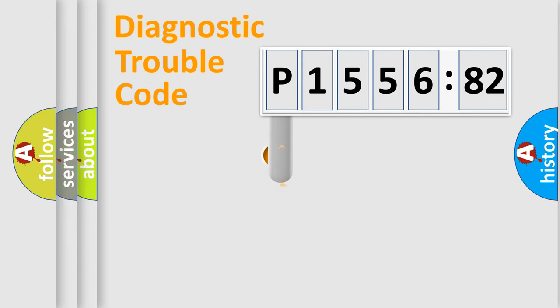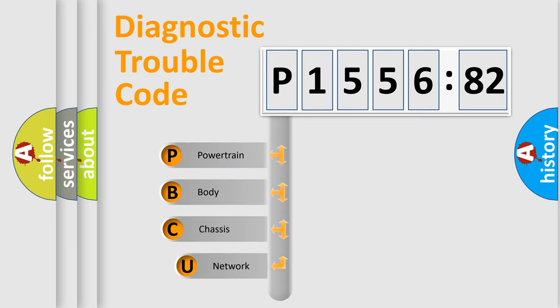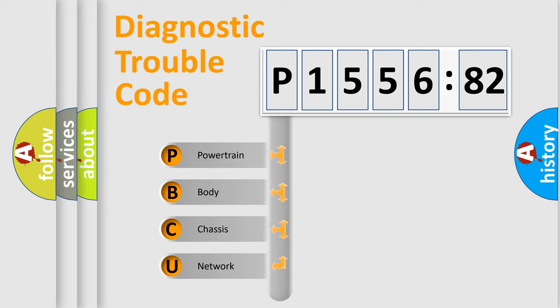First, let's look at the history of diagnostic fault code composition according to the OBD2 protocol, which is unified for all automakers since 2000. We divide the electric system of automobiles into four basic units.